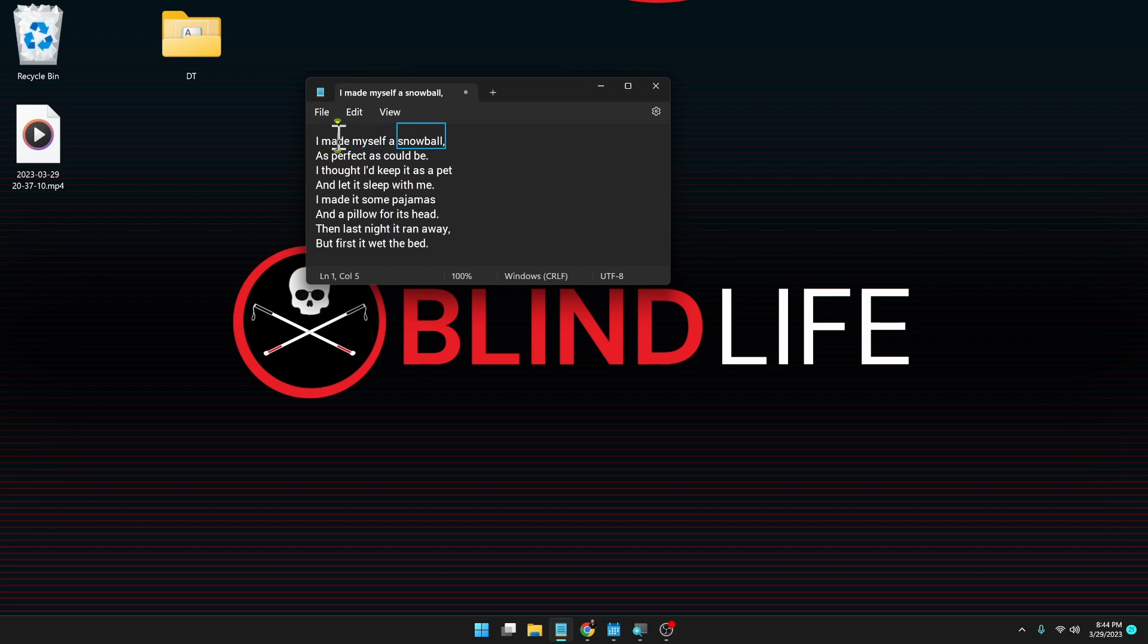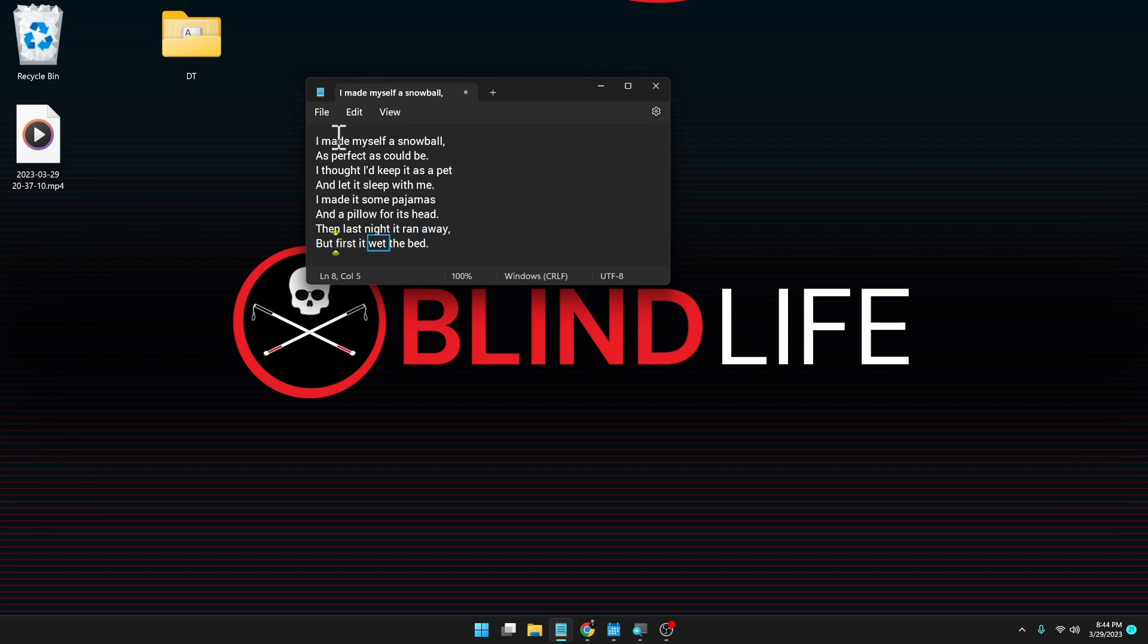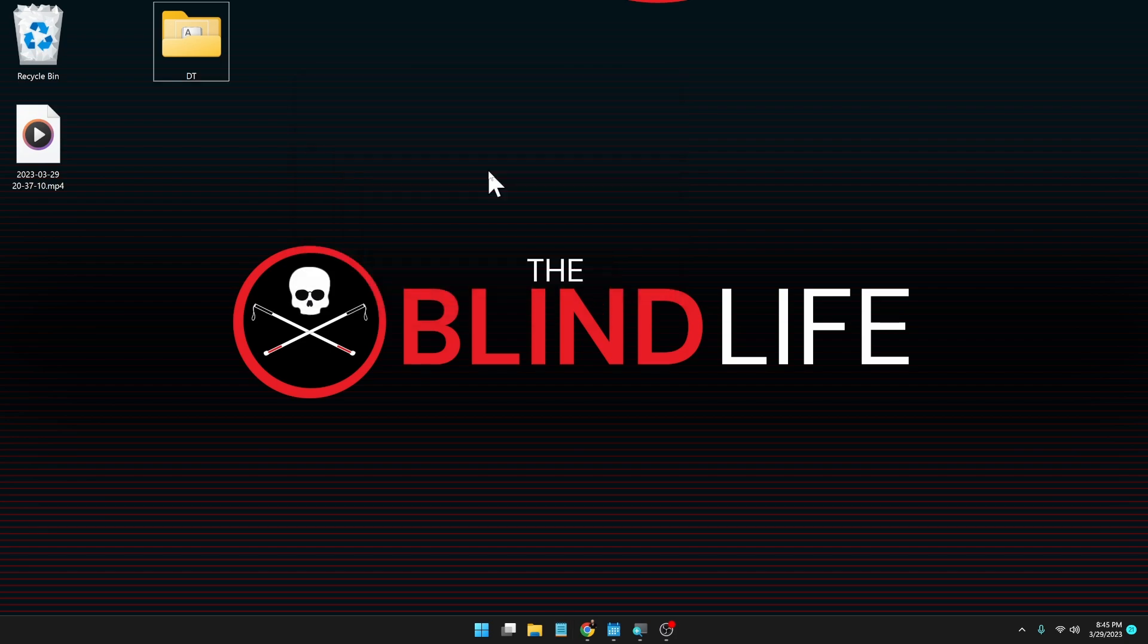I made myself a snowball. As perfect as could be. I thought I'd keep it as a pet and let it sleep with me. I made it some pajamas and a pillow for its head. Then last night it ran away. But first it wet the bed. Okay. And that is how you install some of the new natural sounding voices on a Windows narrator.